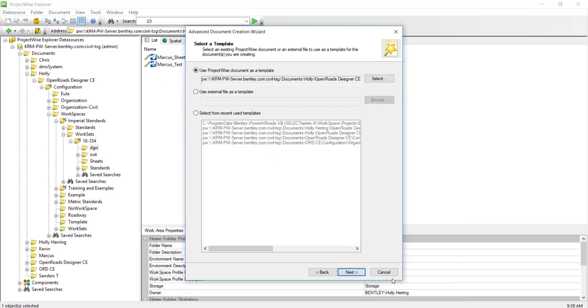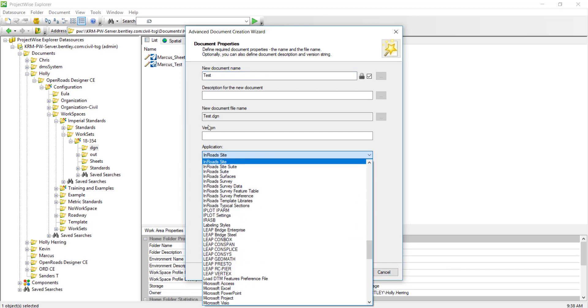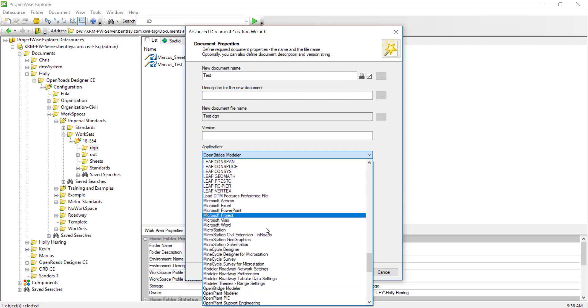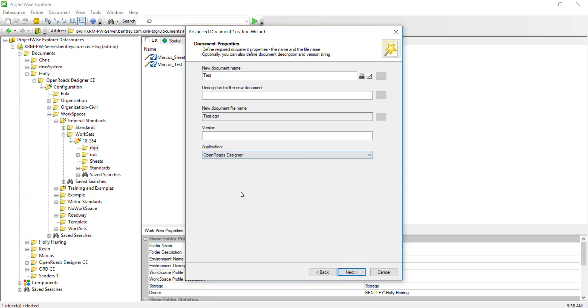I'll click open, next, and I'll call it test. You can call it whatever you want. Select the application which is OpenRoads Designer and finish OK.